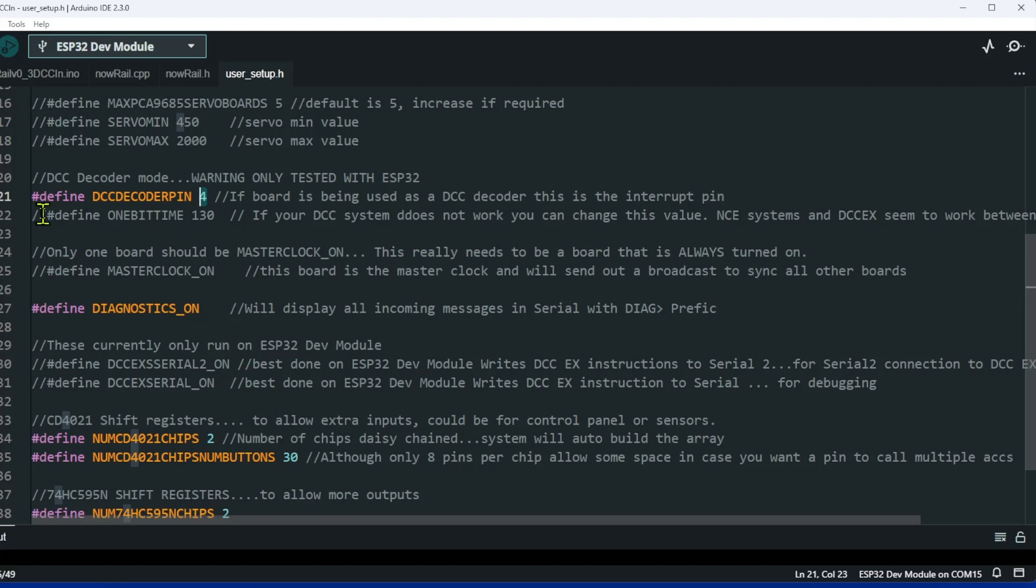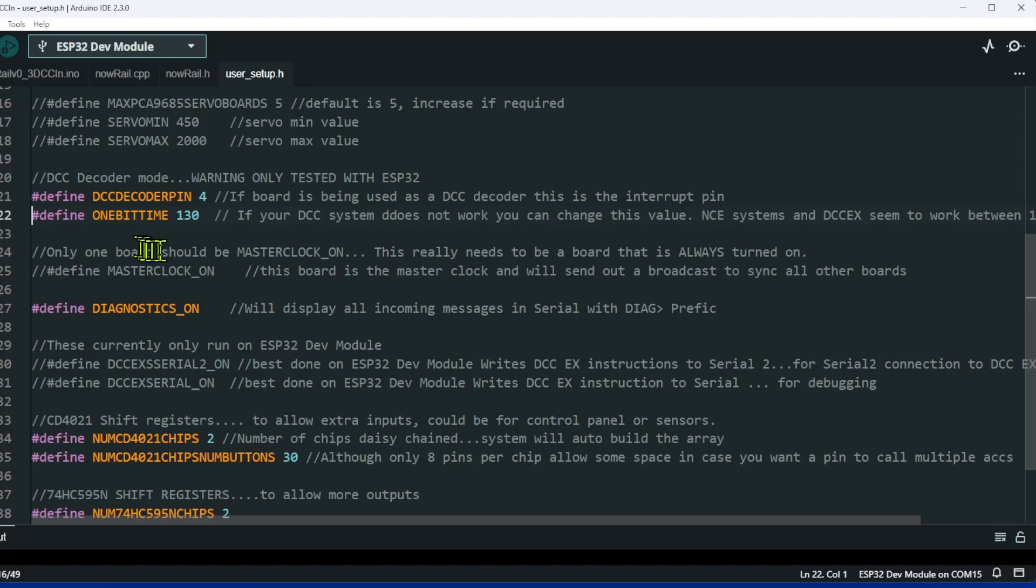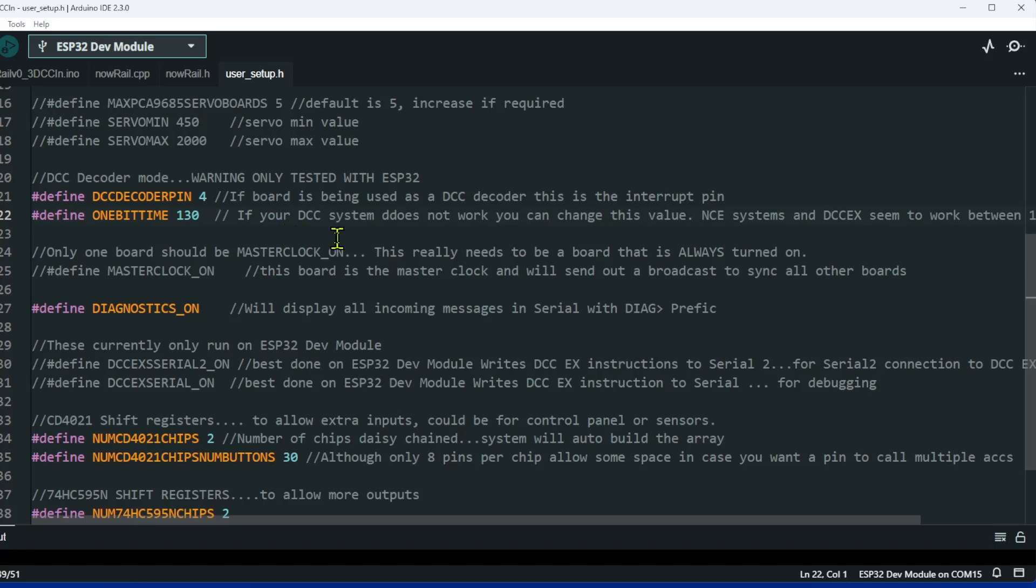We then uncomment this line. This is one bit time. To be honest, leave it as 1.30 there and your system will probably work fine at 1.30. You can tweak this value. This has been tested with DCC EX and my NCE system and it should work with any DCC system.